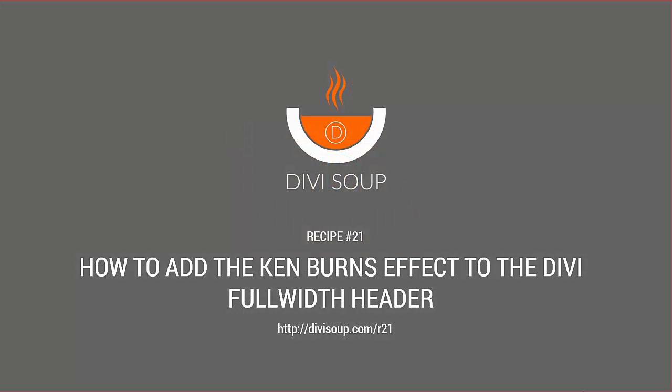Hello, my name is Michelle Noonan from DiviSoup, and for recipe number 21 I'm going to show you how to add the Ken Burns effect to the Divi full width header. For the full blog post for this recipe and the accompanying CSS, you can go to DiviSoup.com/r21.